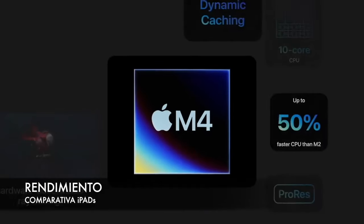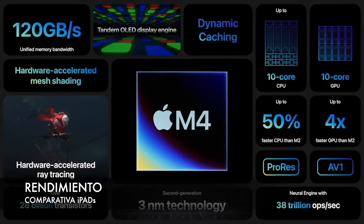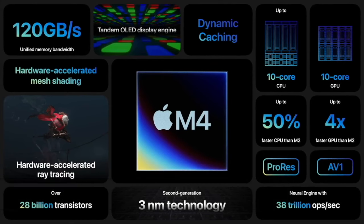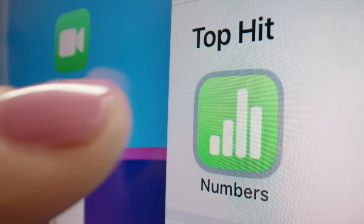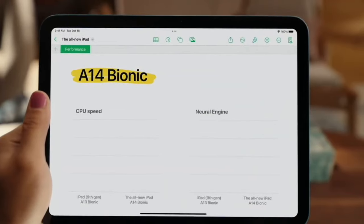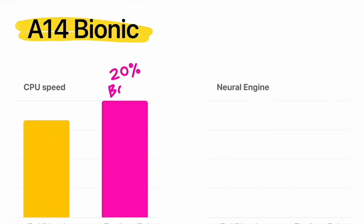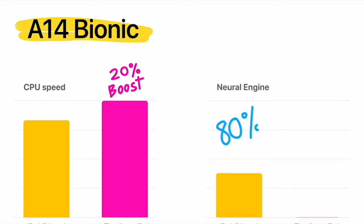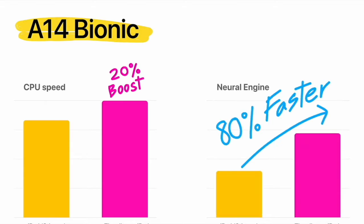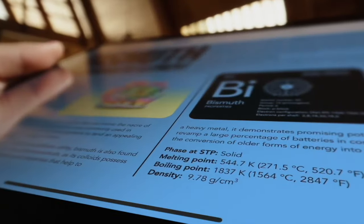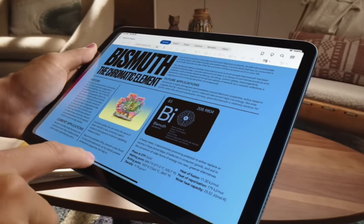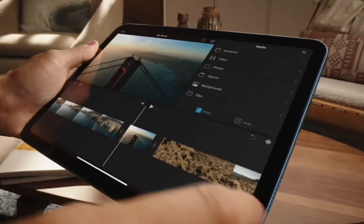Absolutely all iPads today have powerful chips and a neural engine that offers advanced machine learning features. We'll start with the 10th generation iPad, where we find an A14 Bionic chip with neural engine. With this iPad, you'll have enough power and performance to do things like edit a 4K video in iMovie, or play your favorite games and still enjoy all-day battery life.